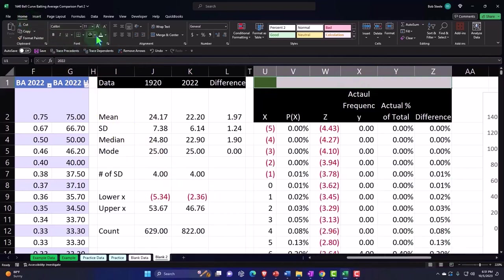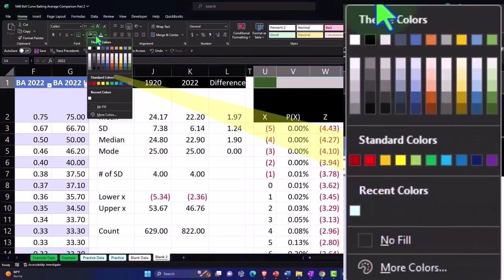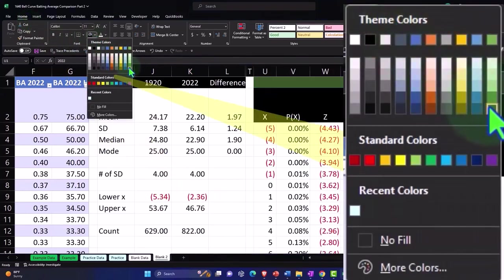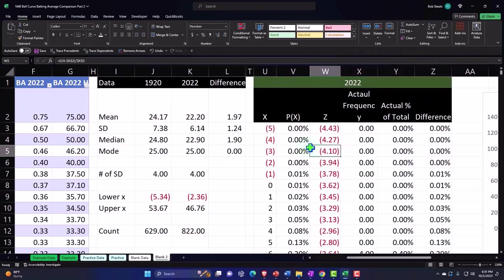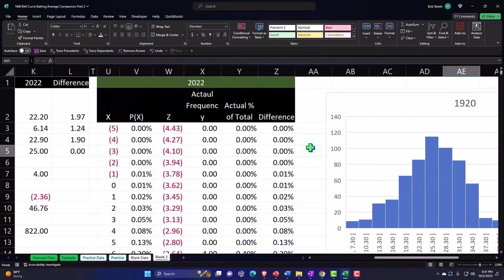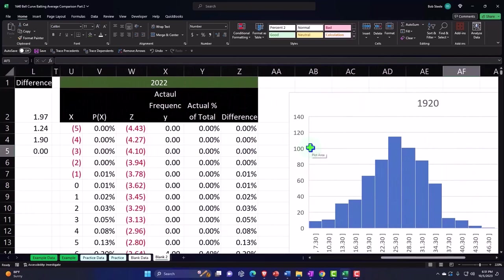Home tab, font group, bucket drop down, make it green and there we have it. Okay so that looks good. So now I could say that we do a P of X calculation.